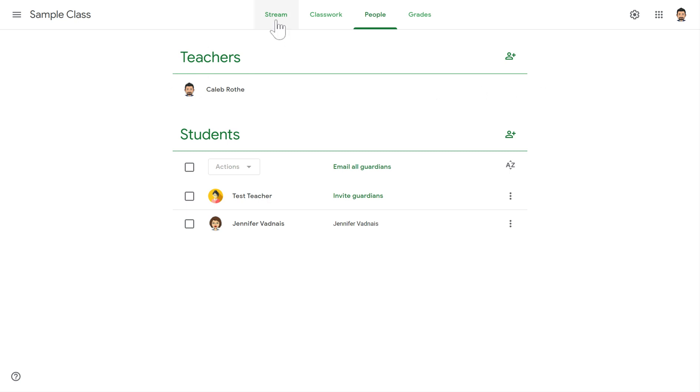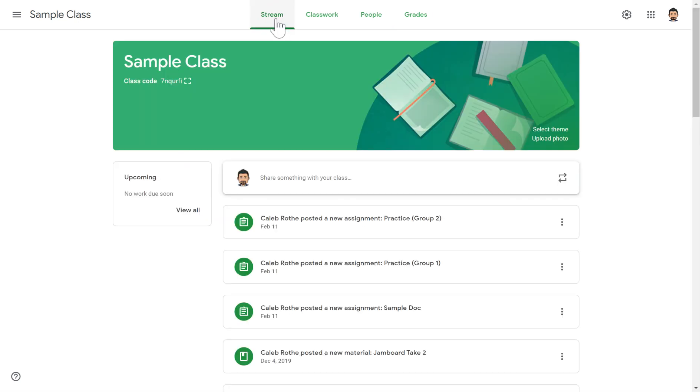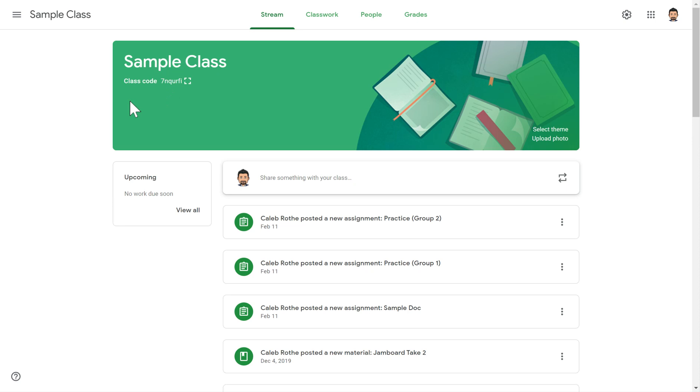For this, we're going to go back over to the Stream tab and you'll notice up here next to the class name that right below it, there is a little class code. So if you've got 30 students that you want to get into your class right now, the most efficient way to do that is to give all 30 of those students the class code. Let them type it in so that they can join rather than manually typing in all of those students' usernames.